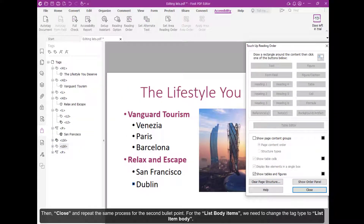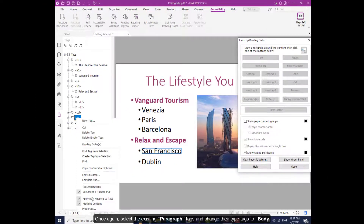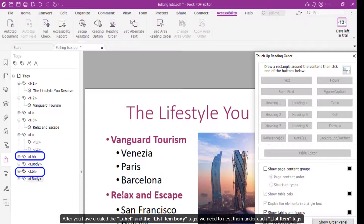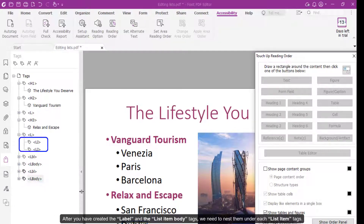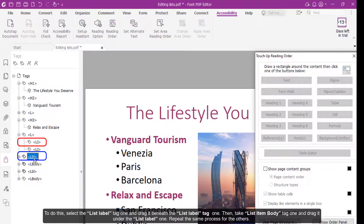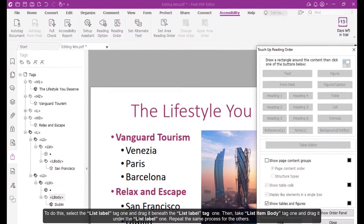For the list body items, we need to change the tag type to List Item Body. Once again, select the existing paragraph tags and change their tags to Body. After you have created the Label and the List Item Body tags, we need to nest them under each list item tag. To do this, select the List Label tag one and drag it beneath the List Item one. Then take List Item Body tag one and drag it under the List Label one. Repeat the same process for the others.